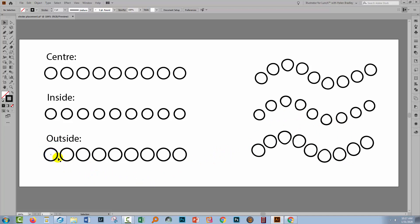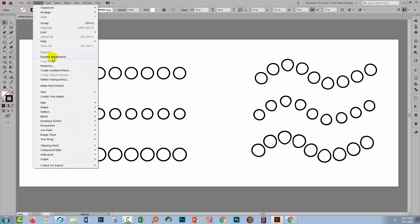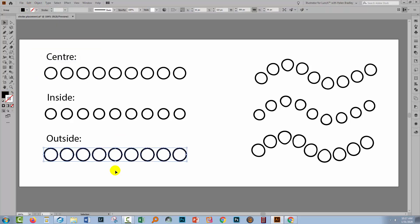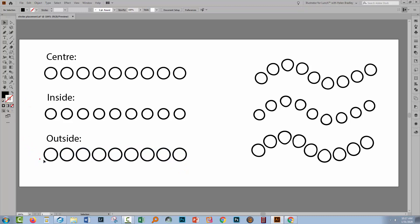I'm going to select the outside one by clicking on the shape. You can see we've got a stroke and no fill. I'll choose Object > Expand Appearance. Immediately you'll see that we no longer have stroke shapes — these shapes are not stroked, they're actually filled. So these are individual compound paths that are filled shapes. Not probably what you would expect to have happened.